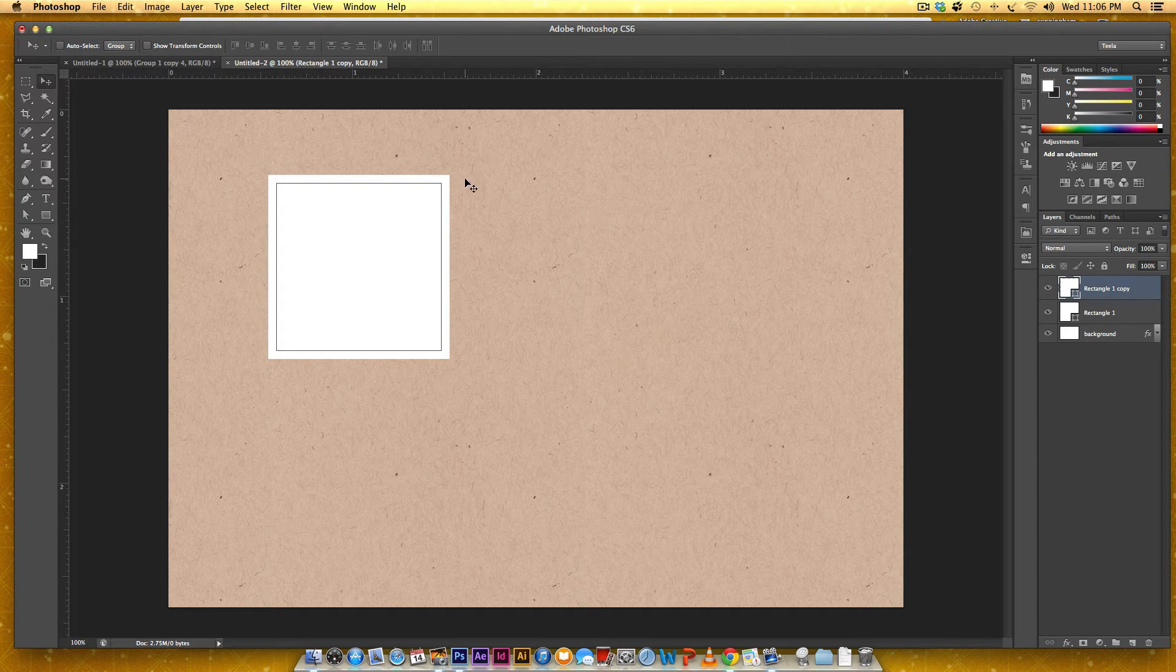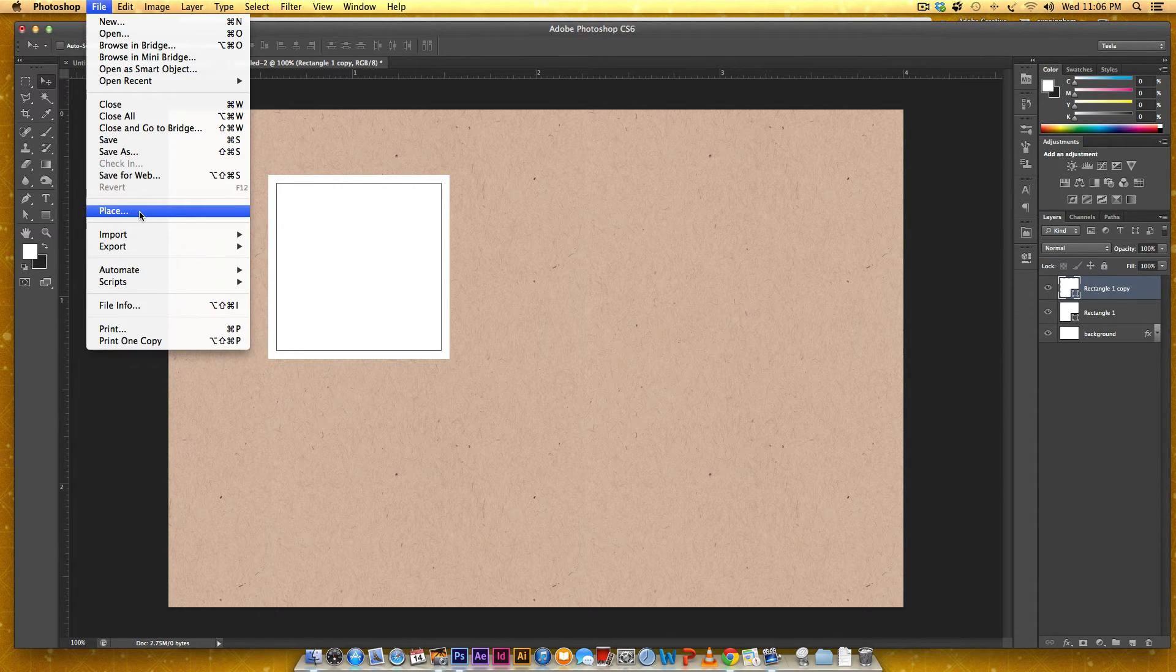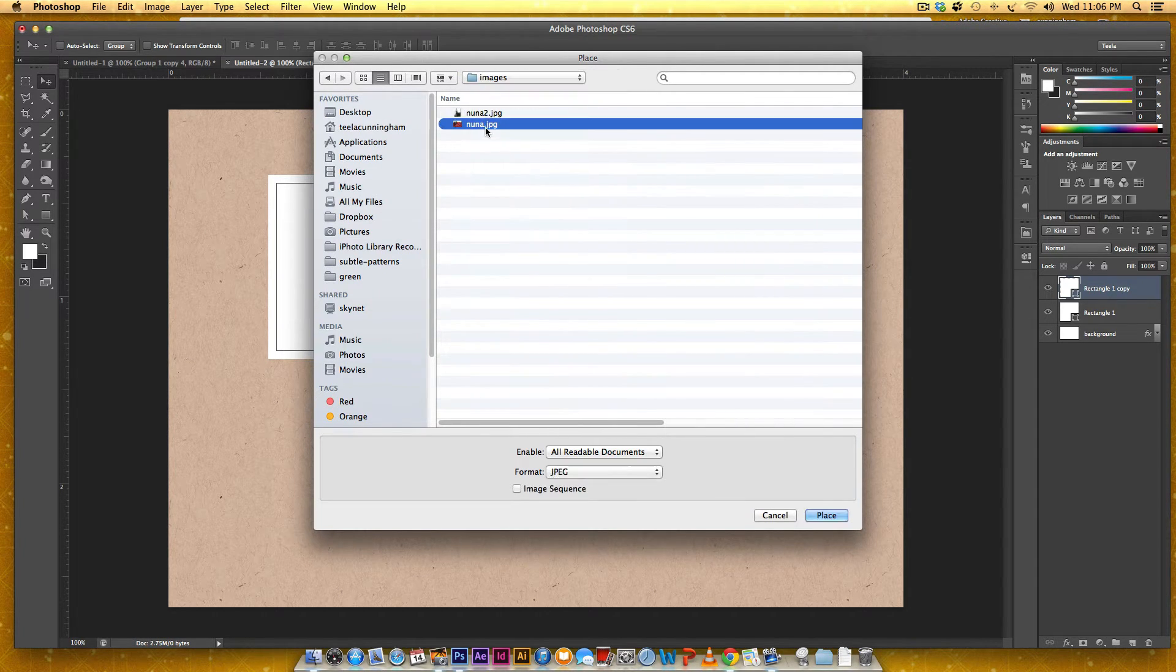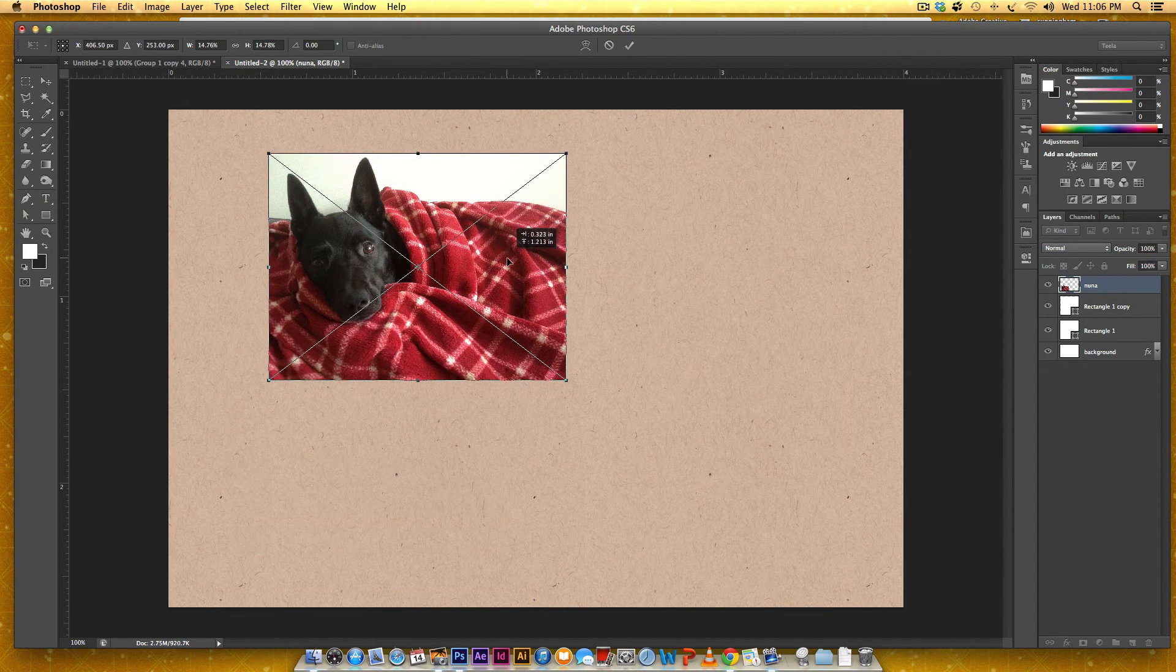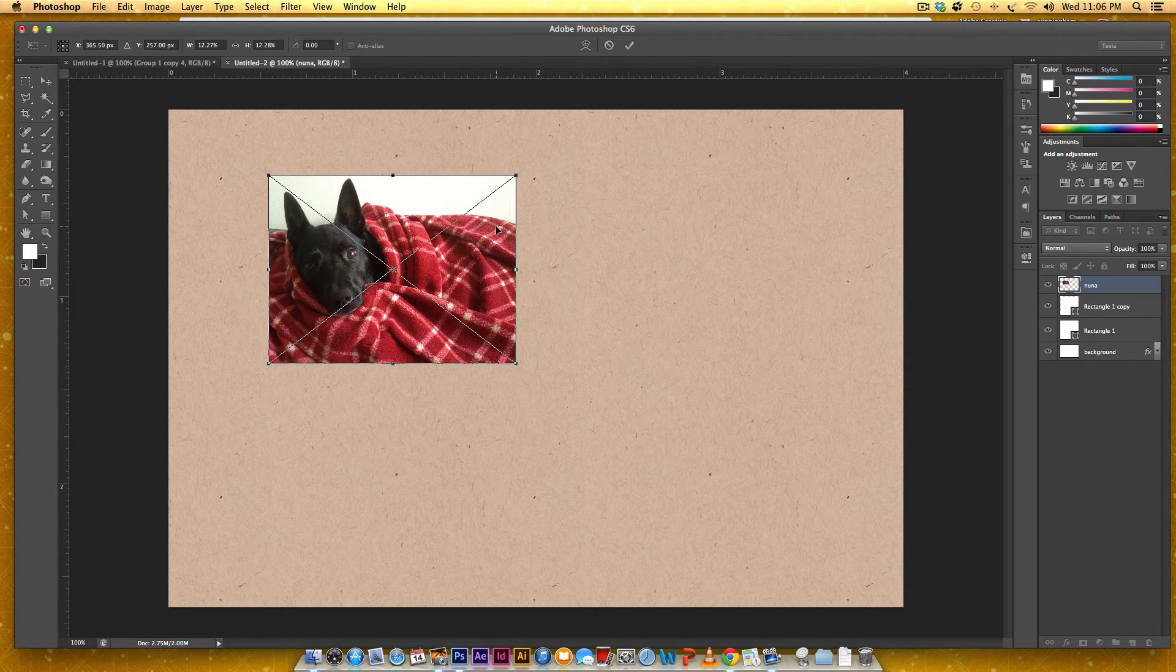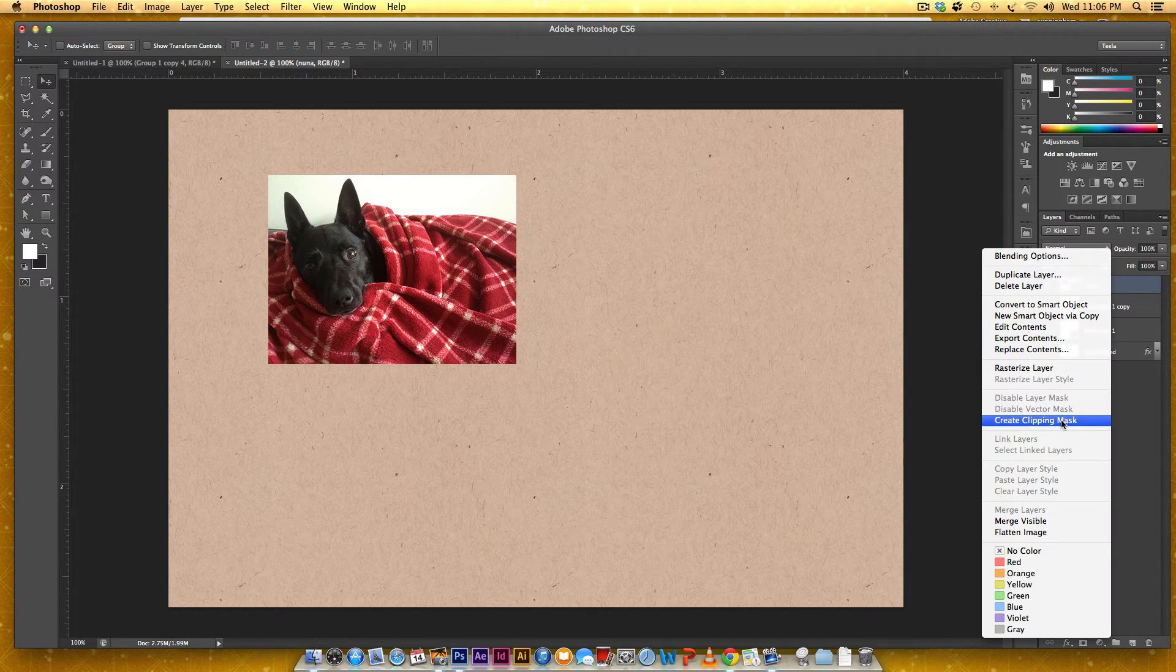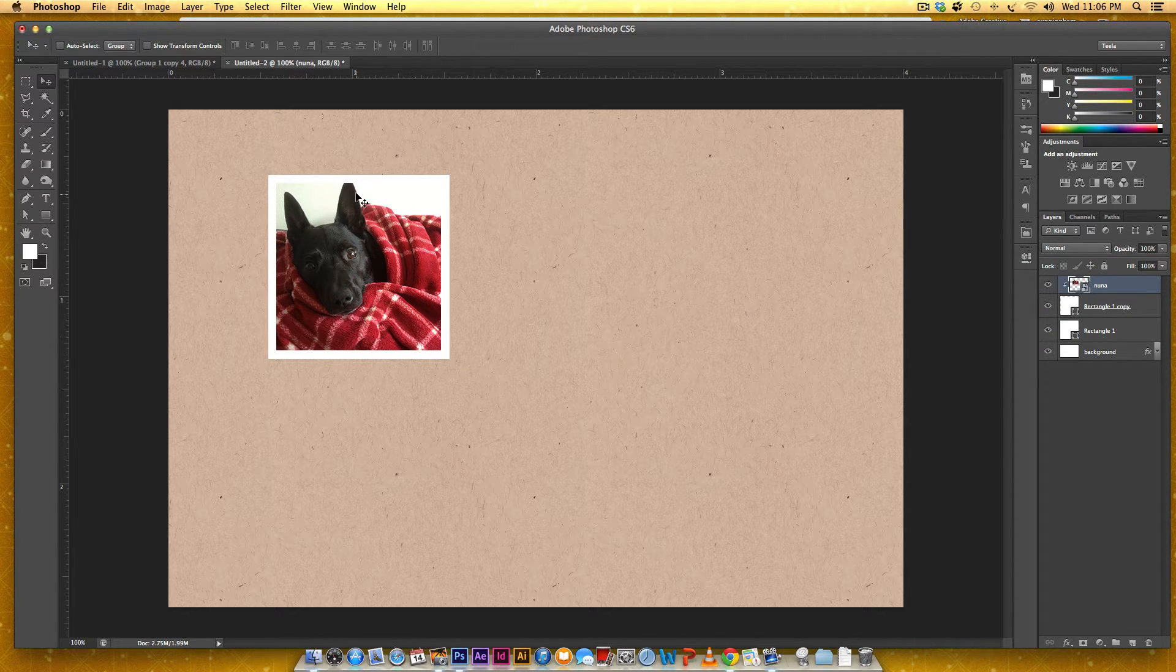Now I'm going to go Command T or Control T on a PC and I'm just going to scale it down a little bit. So it's about the same on each side to get that Polaroid type of feel. Hit enter when I'm happy with that. And now I'm going to lay in a photograph and I'm just going to go file place and use a photo of my dog Nuna. So this is Nuna. Scale her down. And now you can see the photograph is right above the second rectangle that we made. And if I right click on the layer and click Create Clipping Mask, she'll be enclosed within that second rectangle.